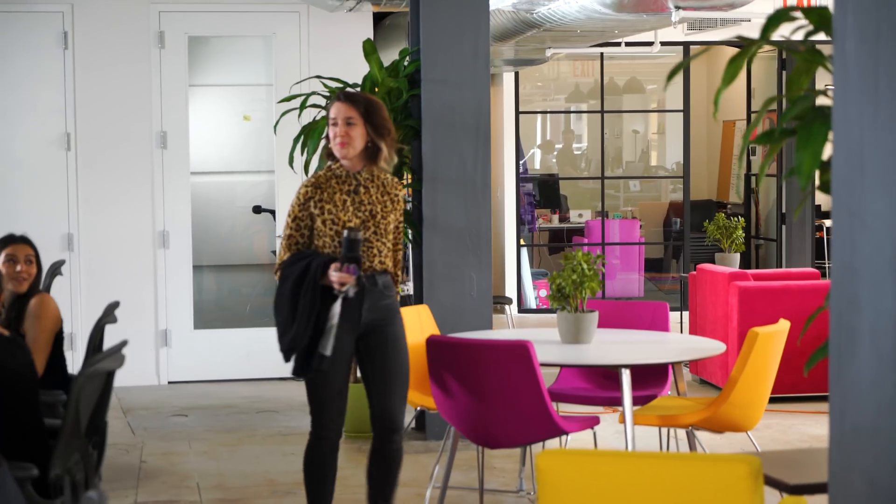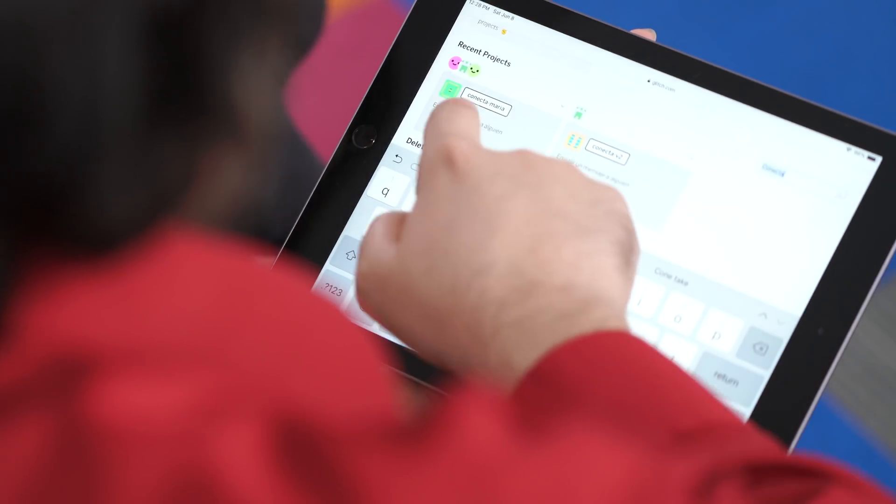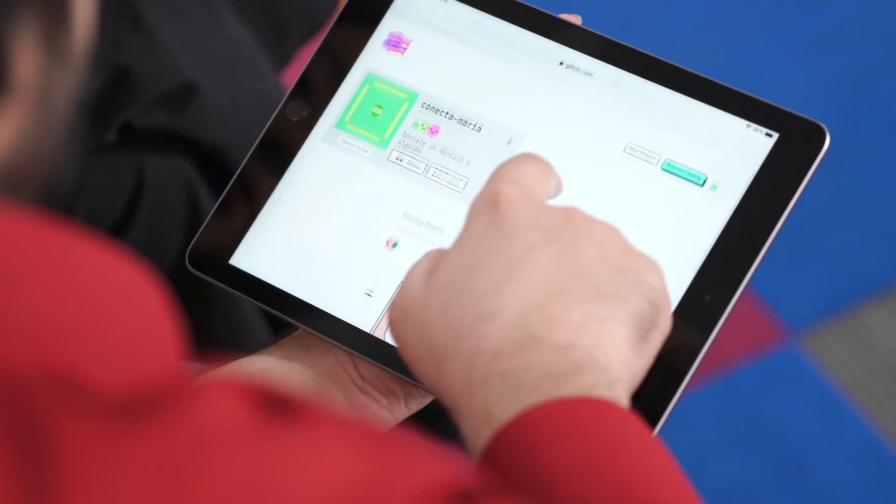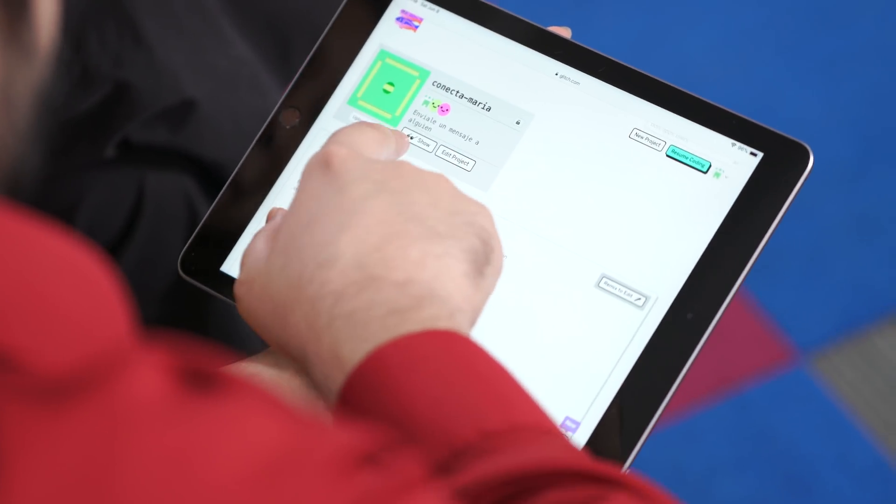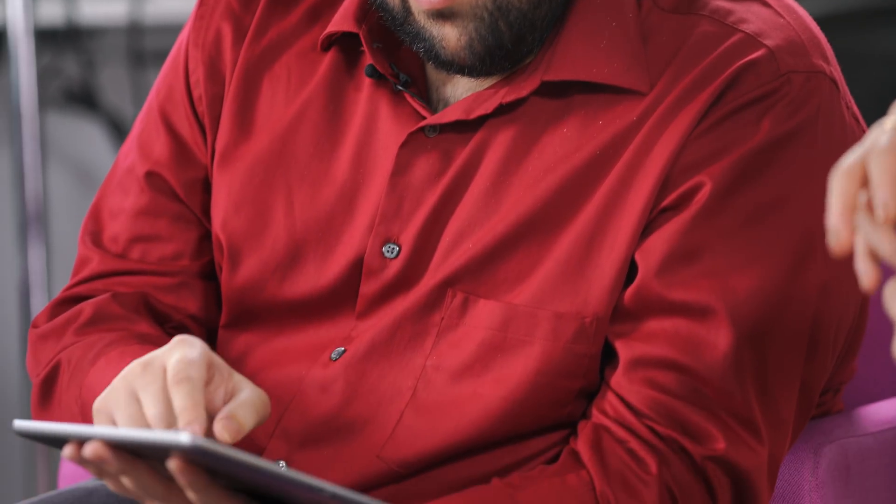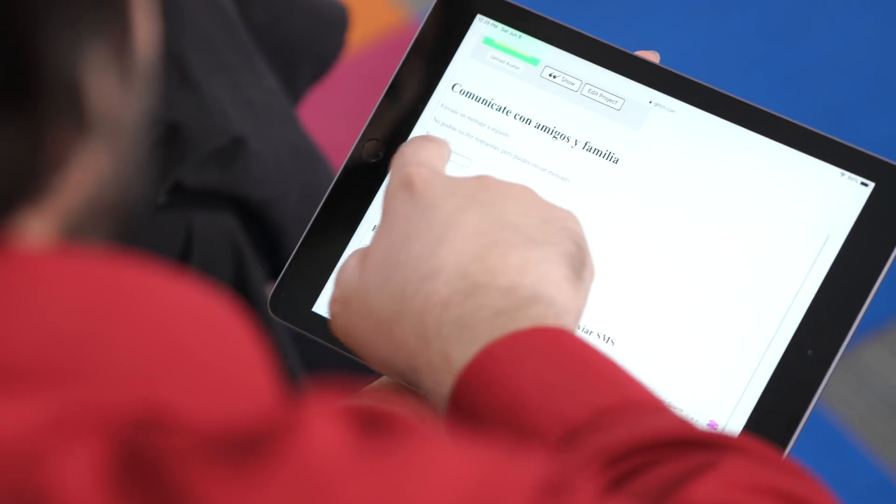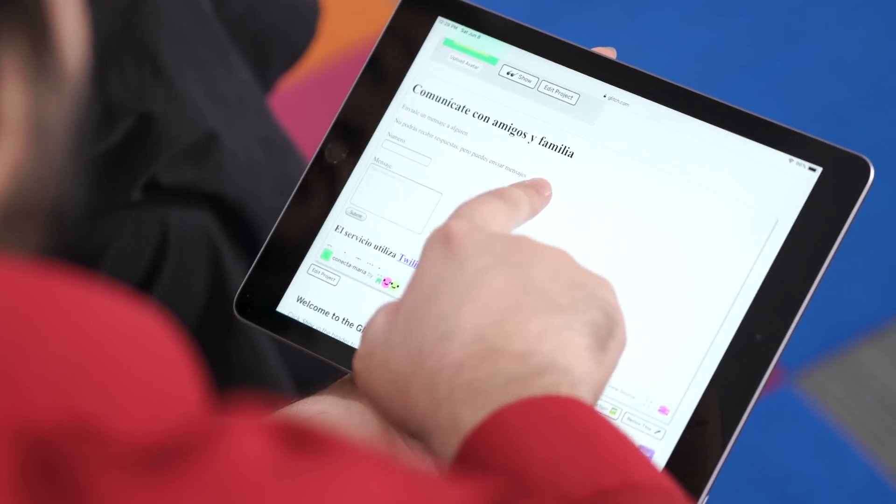You built an app in response to Hurricane Maria in Puerto Rico. I built a very simple app on Glitch that would send messages out to their families outside of Puerto Rico to let them know that they were okay.